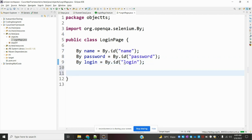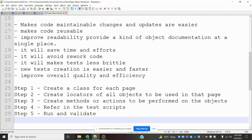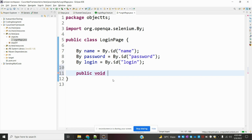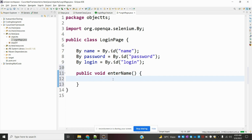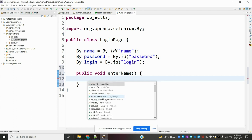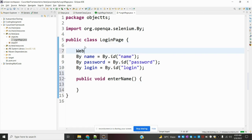The objects are located and the page is created. Now I need to create methods or actions to perform on those particular objects. For the first method, I'll create a public void enterName method. For the WebDriver, I need to create a WebDriver object — a driver — so I can use driver.findElement inside the method.